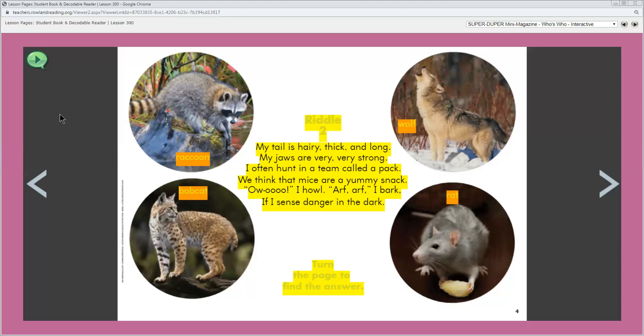So as I read, I use the clues, the pictures, and what I already know to decide which animal makes sense as the answer. I can tell from the picture that a bobcat tail isn't long. So the riddle isn't about a bobcat. I know that rats don't eat mice, so it's not about a rat. It must be a raccoon or a wolf. Which of these animals do you think it is? Why?